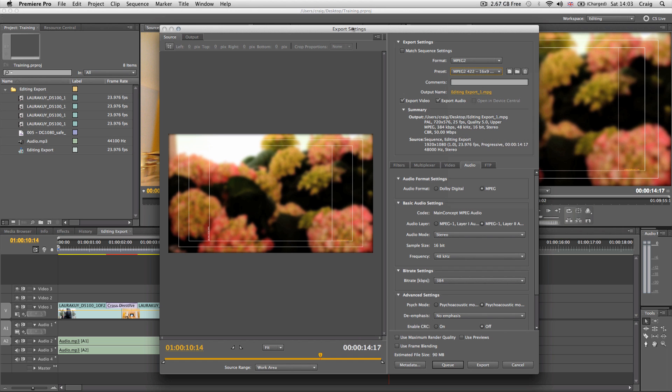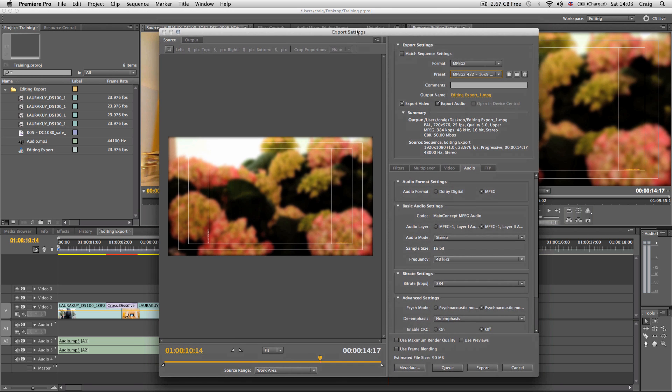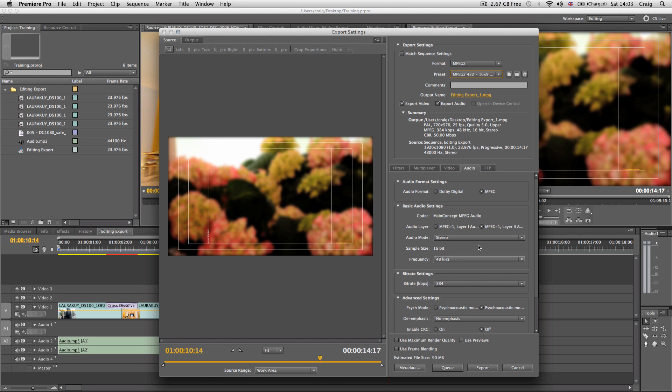Adobe Media Encoder cannot create the 608 or 512 correct files as requested. It can do 720x576 or 720x480 or 486, and you can ask your supplier if that's sufficient. You can now export to the desired area you've specified in Adobe Media Encoder.